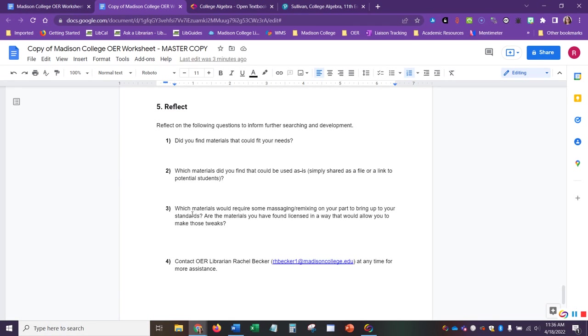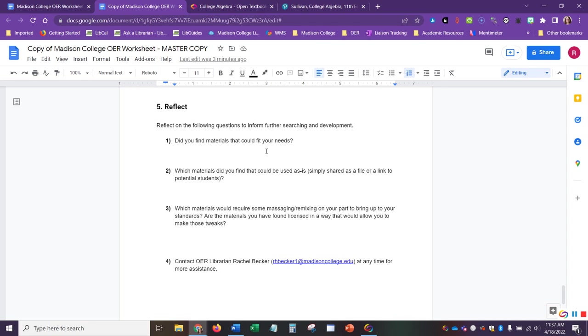Finally number five, reflect. Reflect on the following questions. So did you find the materials that could fit your needs? If you didn't find the materials, did anything that you identified in number four loosely fit what you needed, and if it did, maybe the licensing will allow you to make adjustments to those.